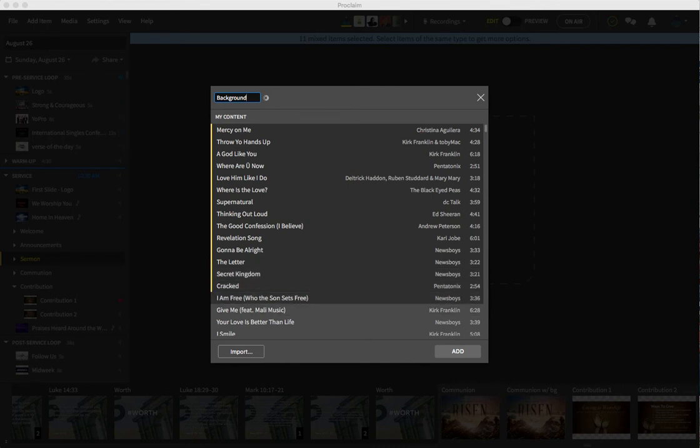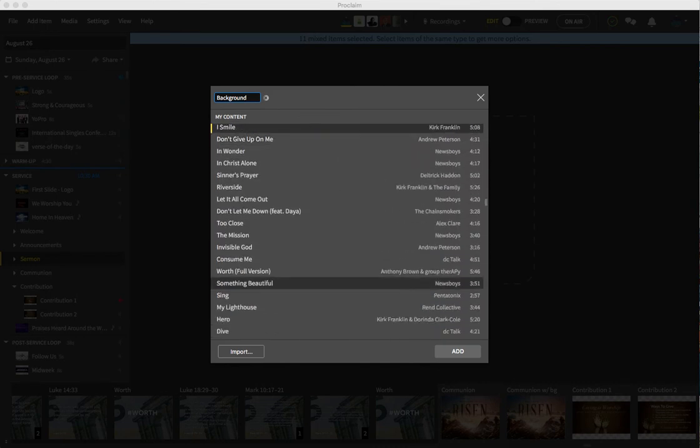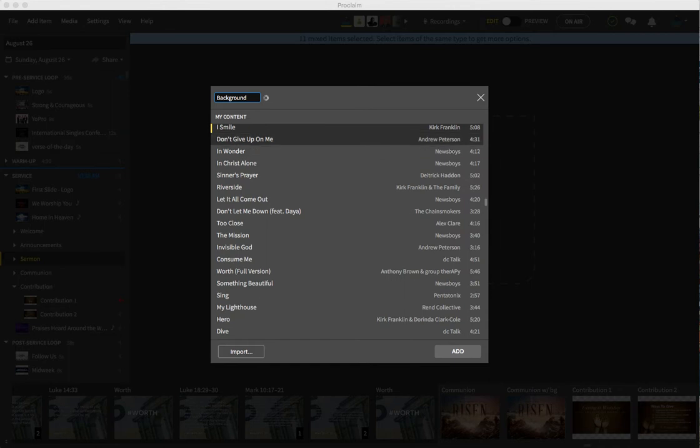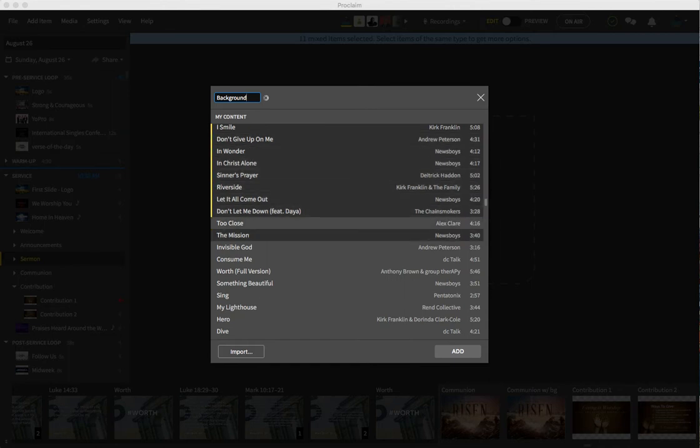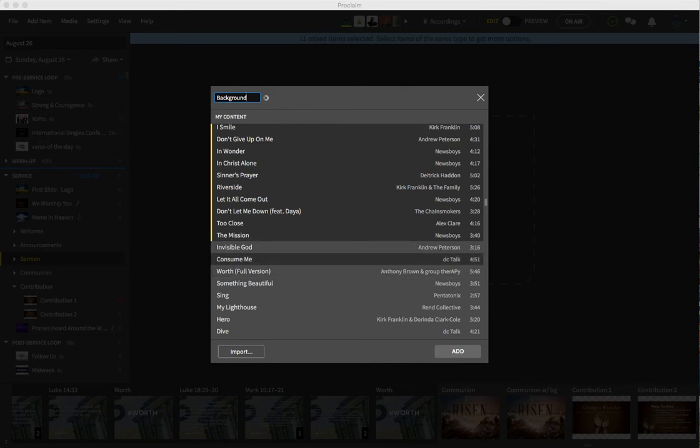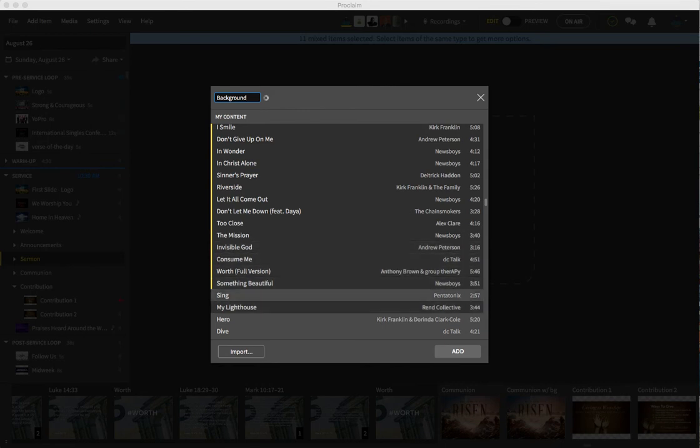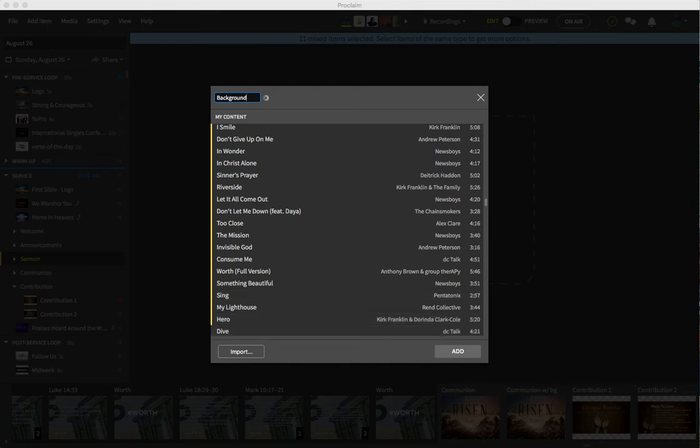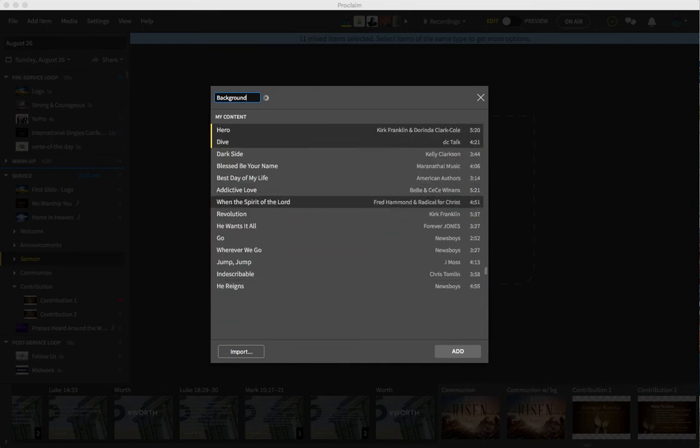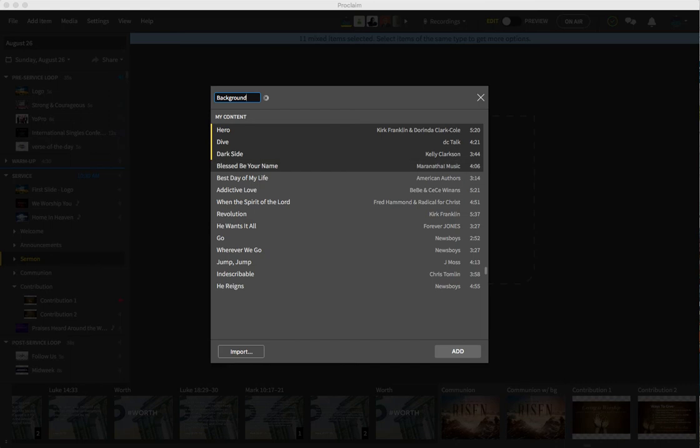Sorry, this is taking a second here. Unfortunately, you can't shift click top to bottom and select everything. Maybe I can do control A or apple A, whatever it is. I'll try that after I get off this video. But anyway, I know that this works.